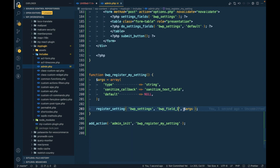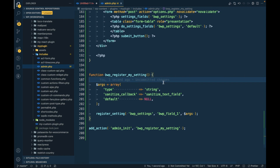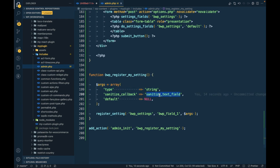The second parameter is the option name — I'm going to call it 'BWP_field_one', but you can name it whatever you want. The third is an arguments array to validate what kind of data you'll be storing. We set the type to 'string', specify a sanitize callback using the default WordPress sanitize function, and set the default value for the field. By doing this, WordPress automatically handles storing the data — you don't need to write separate save code.